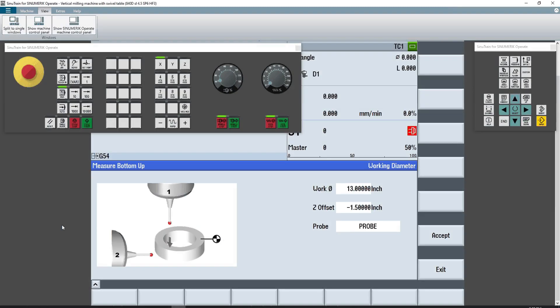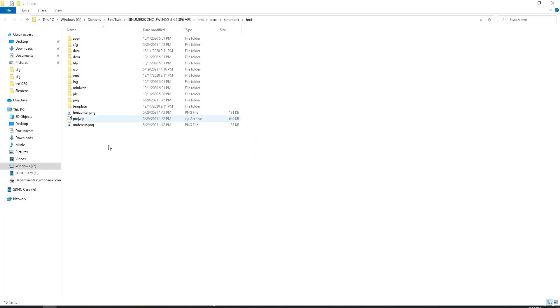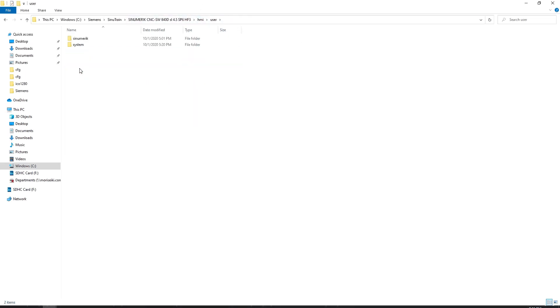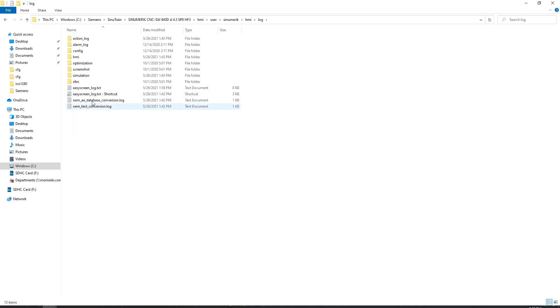So that being said, if you don't have Notepad++ on your computer, please install that if you have Sinutrain running. If you don't have Sinutrain running and you're trying to do this at the control, you're going to have some issues only because you have to go to a file folder. The file folder on the control is going to be a little different than on Windows system with Sinutrain. But it's around the area of Program Files x86, Siemens, Motion Control, and then you go into HMI, User, Sinumeric, HMI, and then look for a folder called Log.